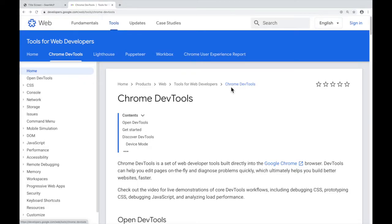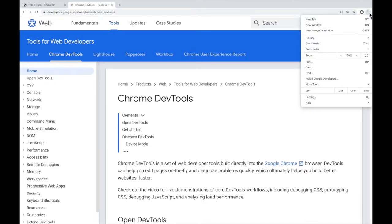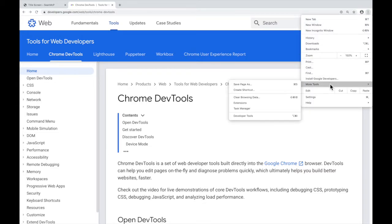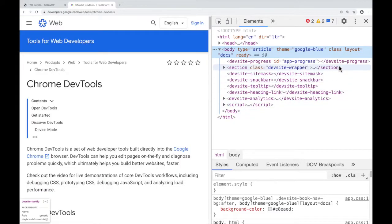The first main way to open the Chrome DevTools is through the browser menu. To do that, go here to the three vertical dots, go down to more tools, and click developer tools. You should see the DevTools open somewhere on your screen. To close the DevTools, hit this X in the top right hand corner that says close.